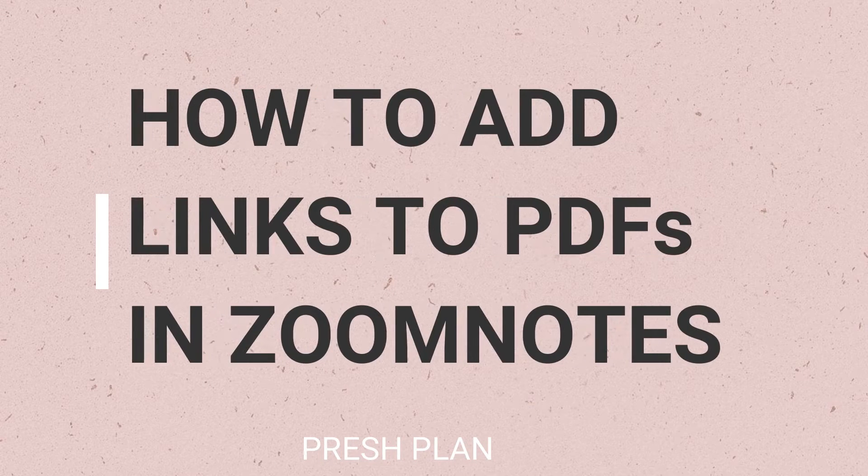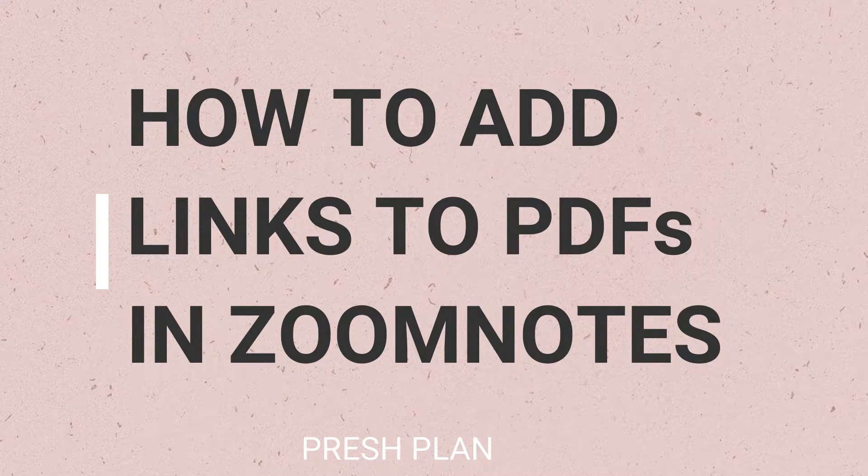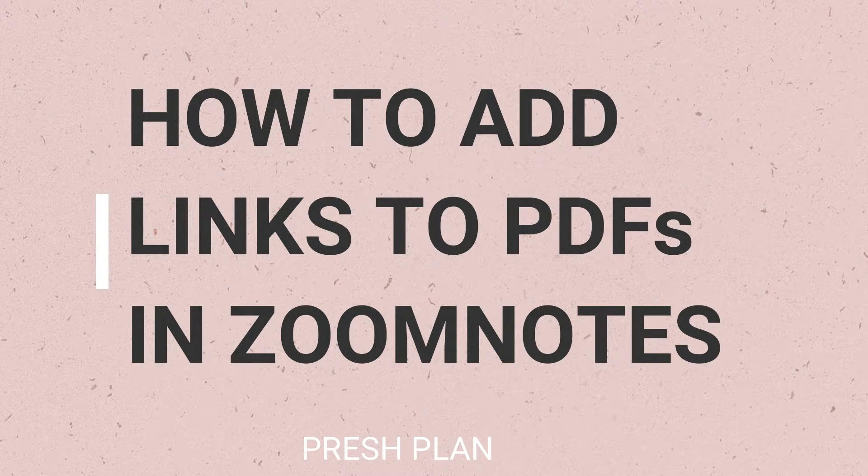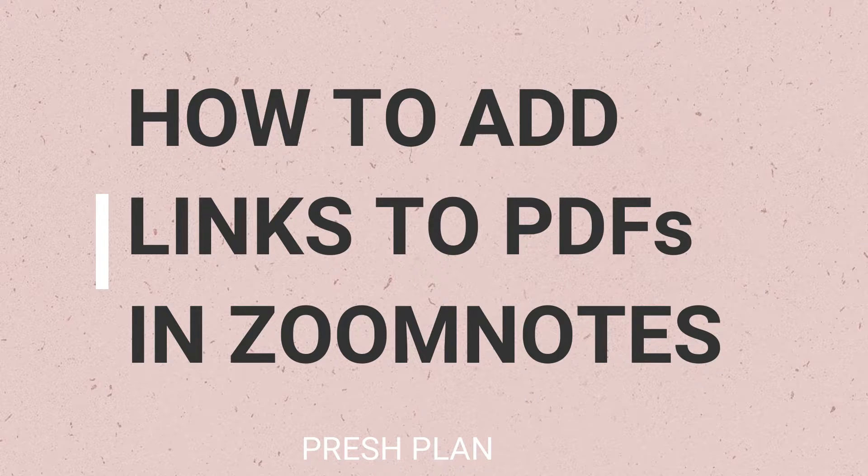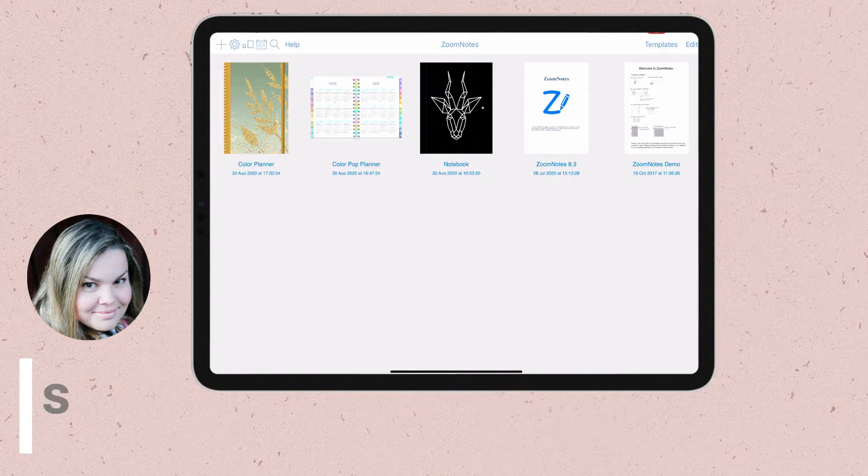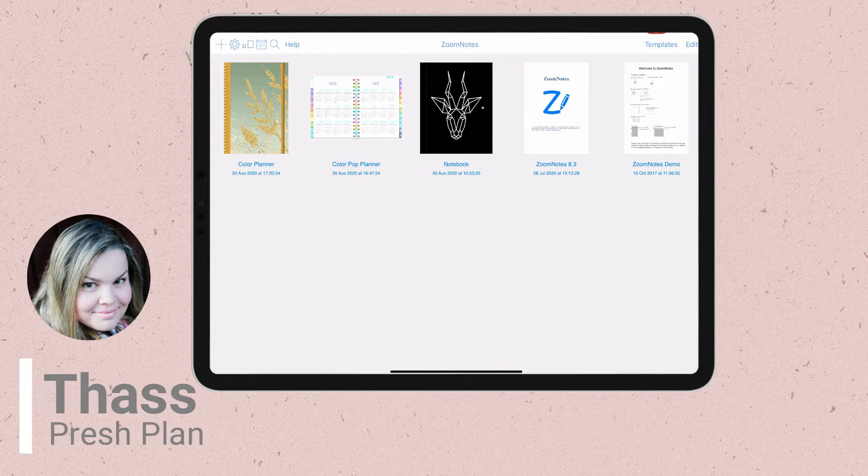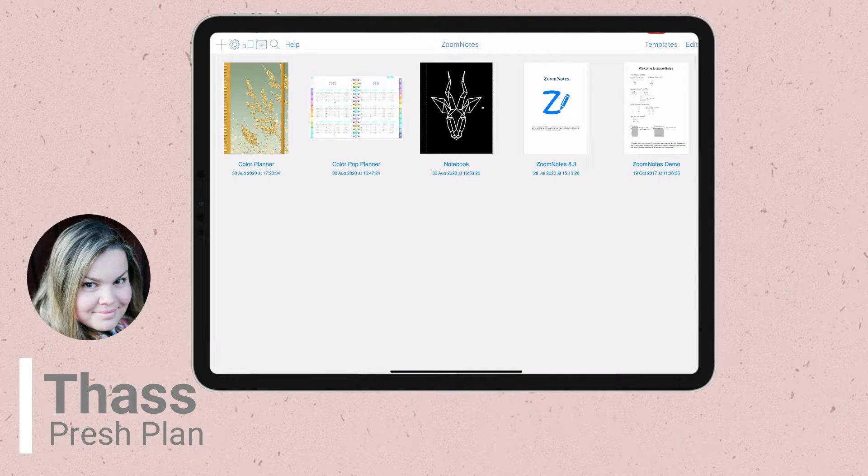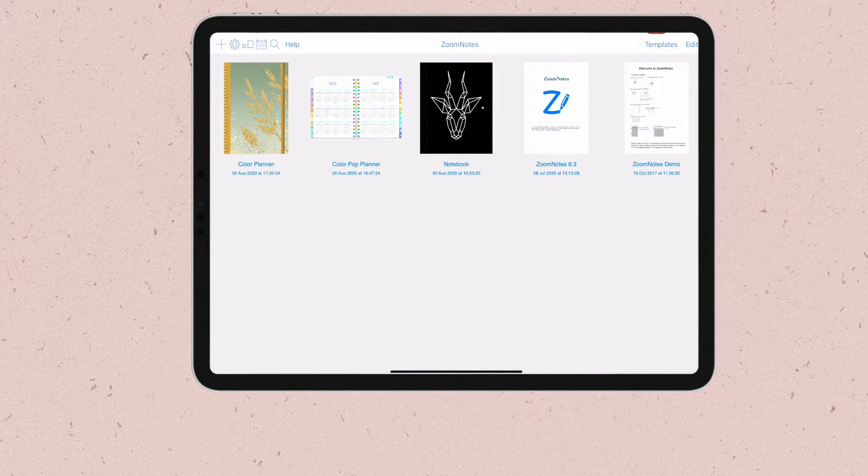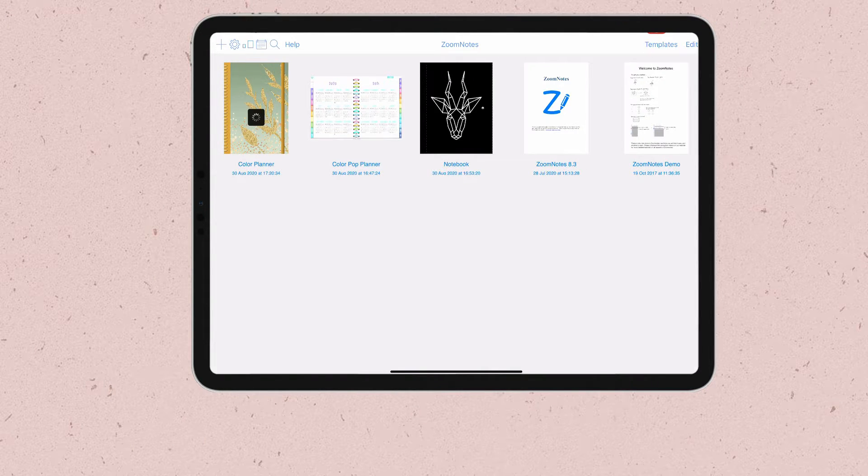Here is how to add links to your PDF documents in Zoom Notes. Hello there, Taz from Pressplan here. Today I will teach you how you can add hyperlinks in Zoom Notes.